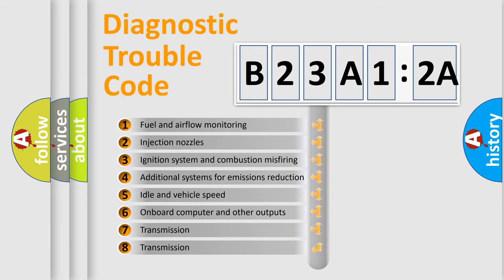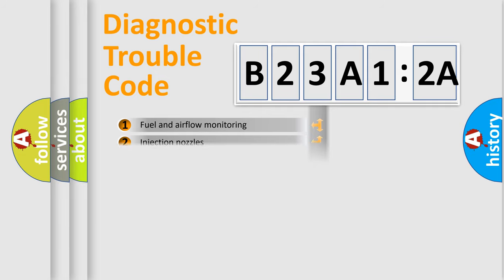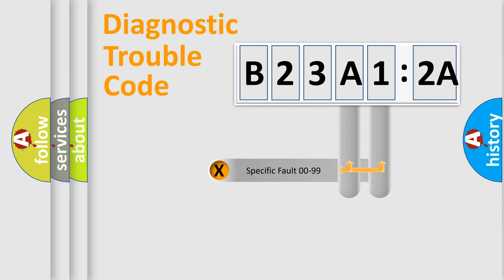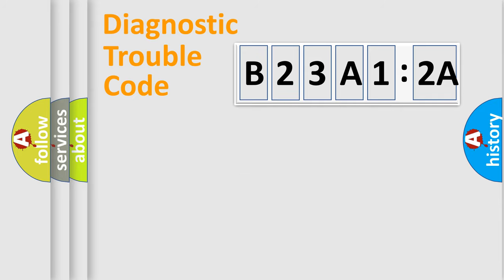The third character specifies a subset of errors. The distribution shown is valid only for the standardized DTC code. Only the last two characters define the specific fault of the group.